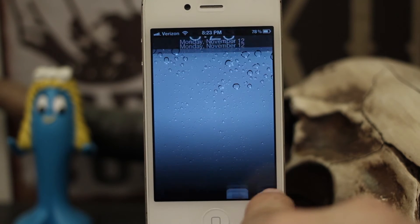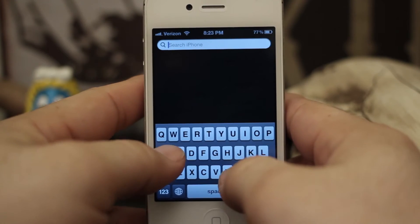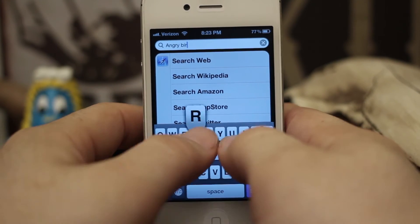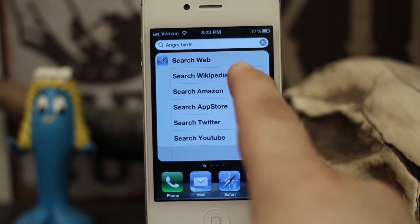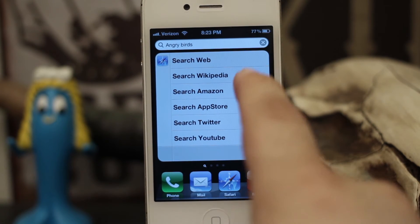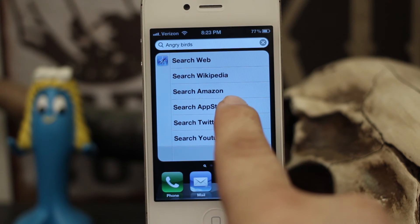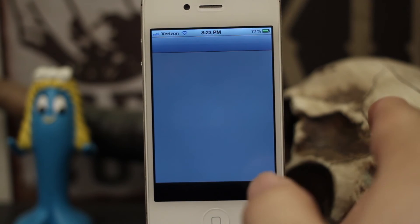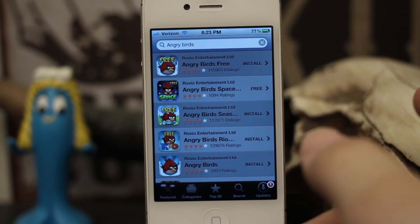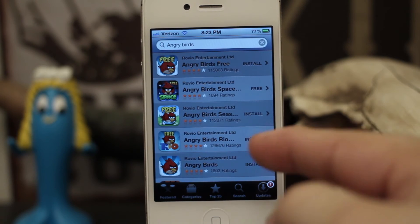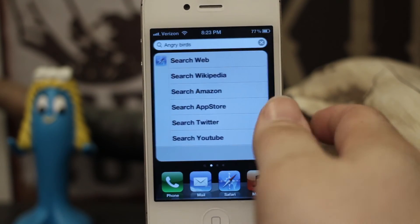Alright, now that our device is back, let's go ahead and get into it. Let's search for Angry Birds, and as you can see we have a few different options: Search the Web and Wikipedia, which are two normal options, but then we also have Amazon, App Store, Twitter, and YouTube. So if we tap on App Store it'll launch the App Store automatically and begin searching for Angry Birds. It's a pretty convenient way to find the app you're looking for in a pinch, and it actually gives your Spotlight some use.